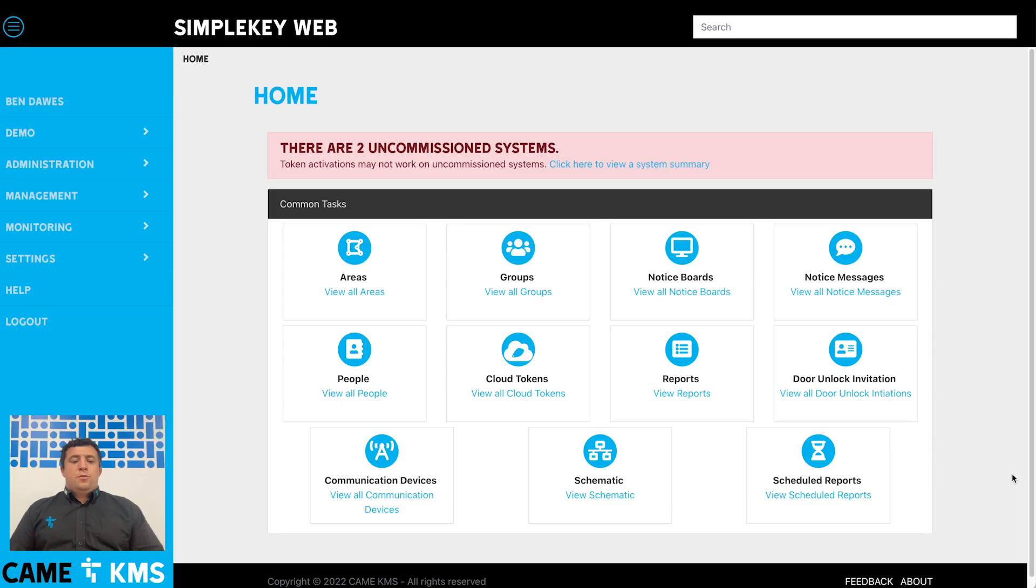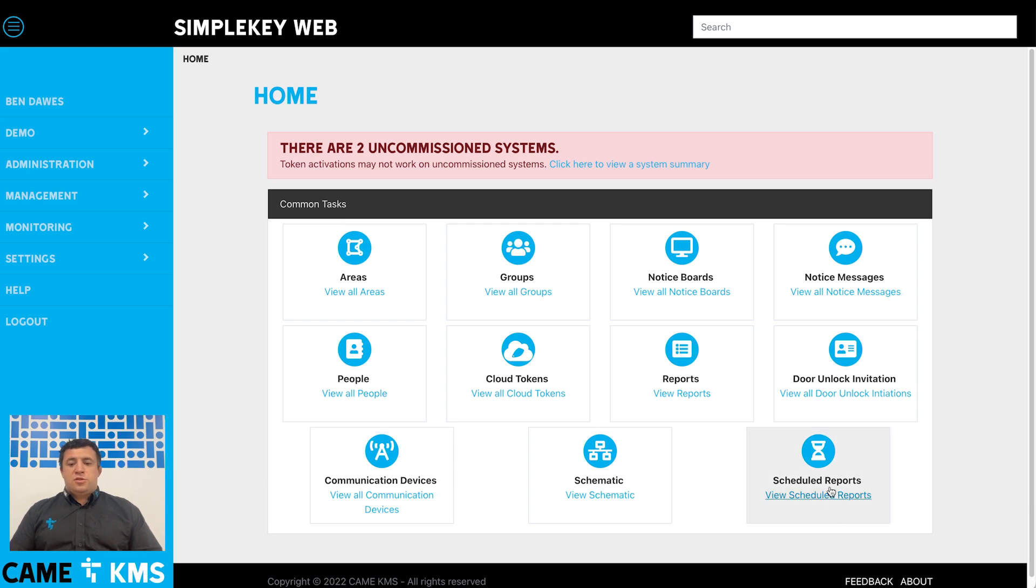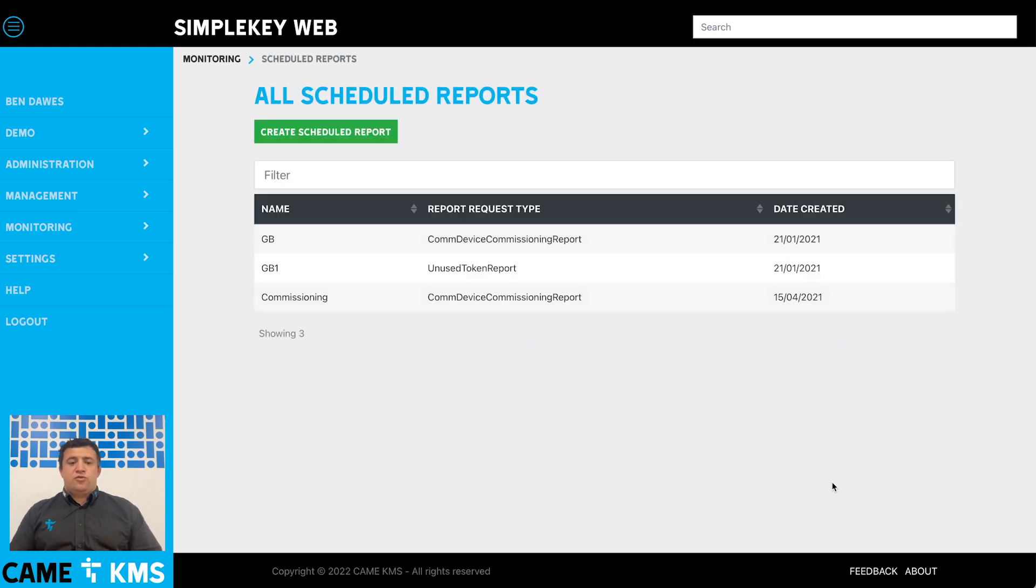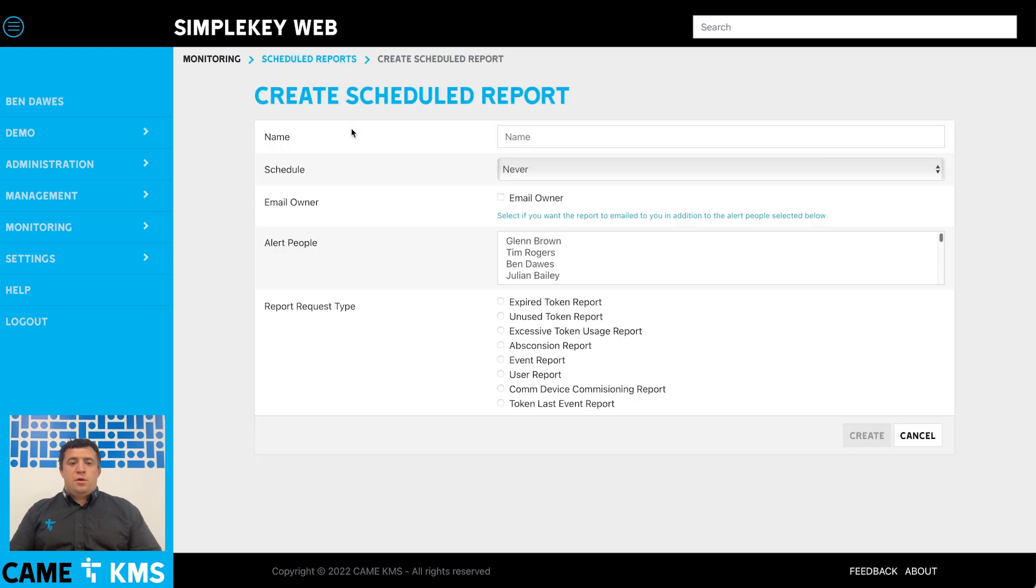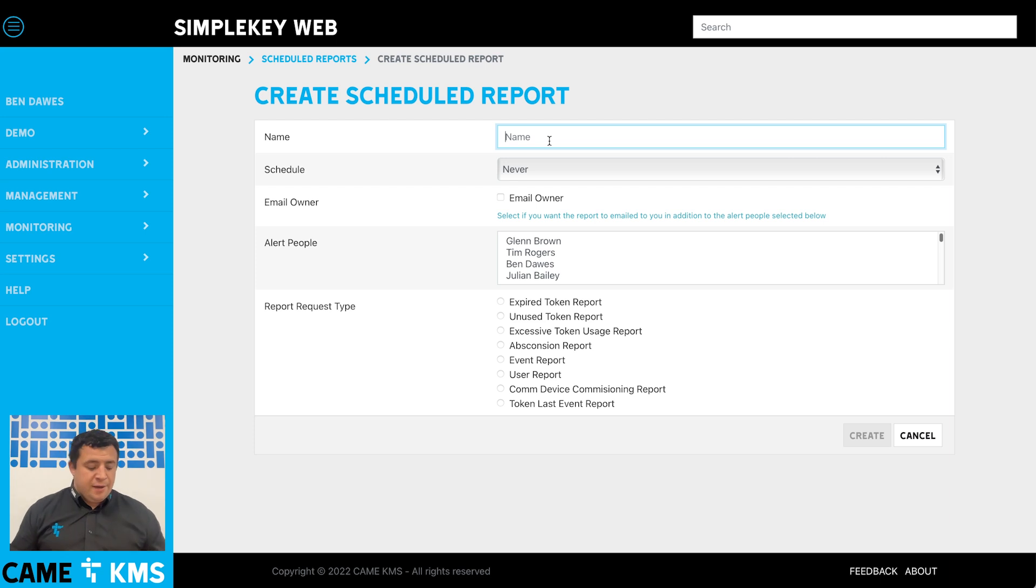To set up a scheduled report you need to be signed into your SimpleKey web, and then underneath common tasks buttons there's scheduled reports. If you click on scheduled reports you've then got the create scheduled report button. The first thing you need to do is give it a relevant name, so I'm going to call it user report daily.